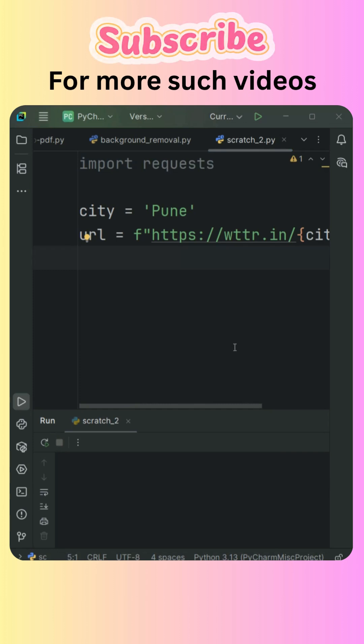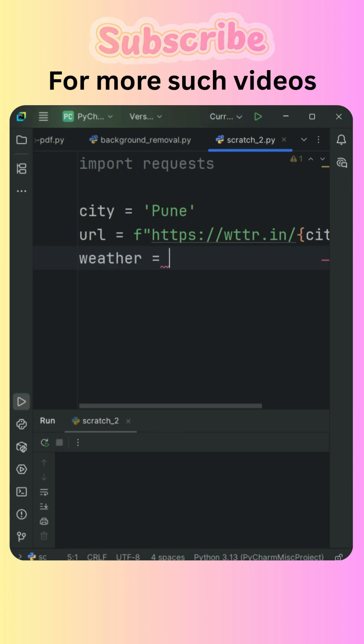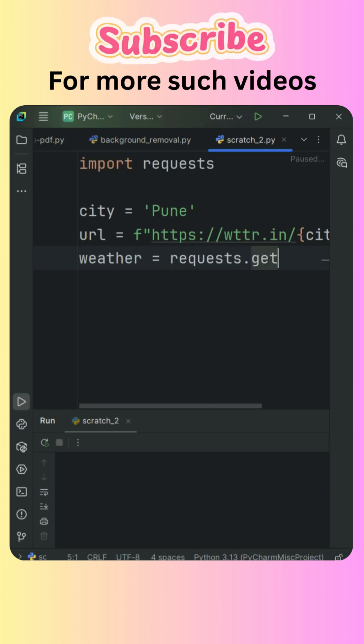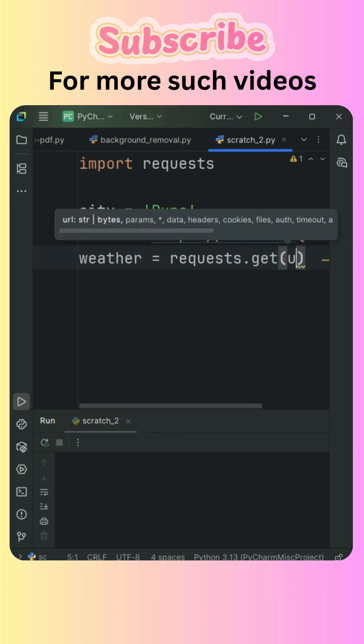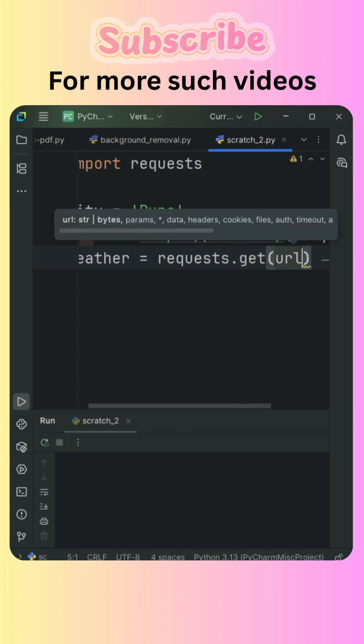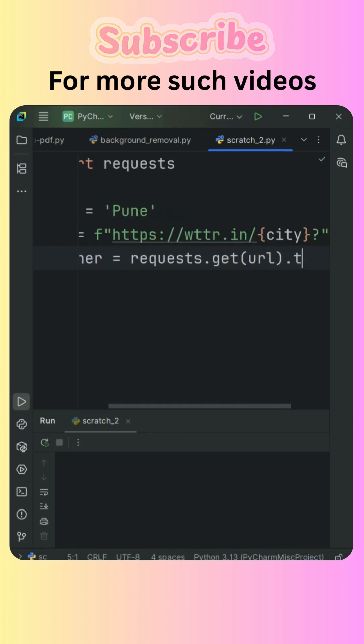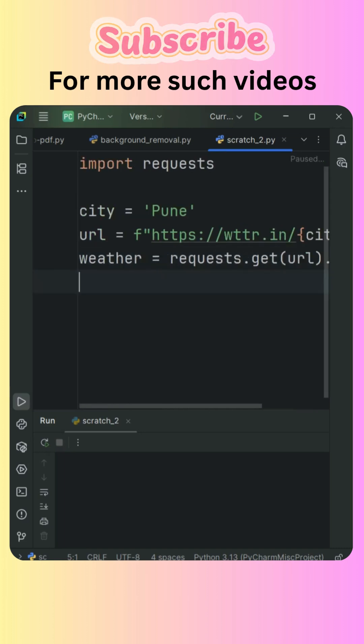So how we are going to do that is we need to use a variable that is weather is equal to then the package name that is request dot and get. So we are going to collect the data from that URL and convert that into text form.